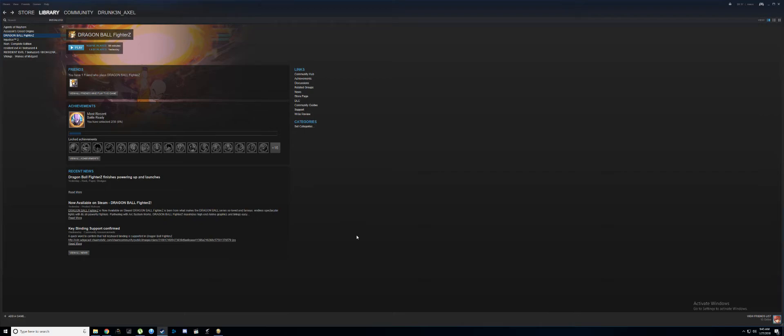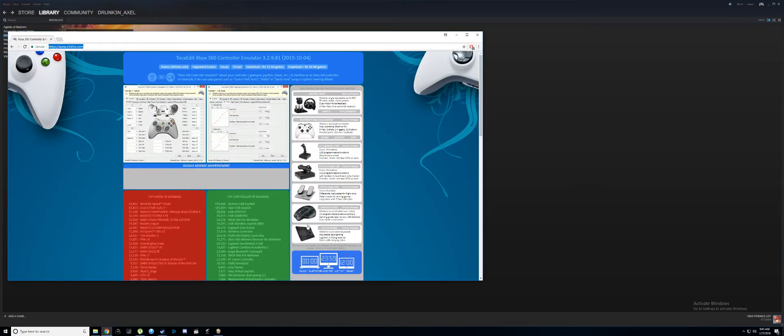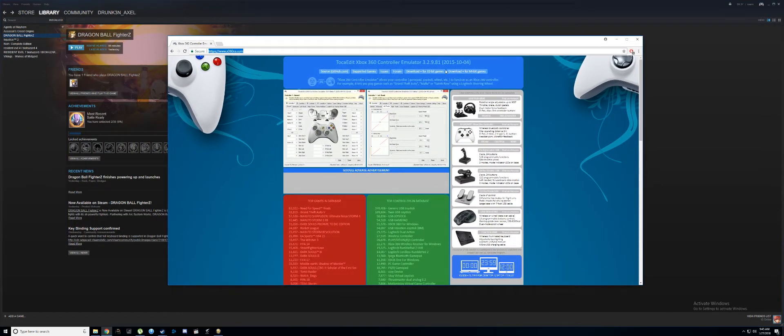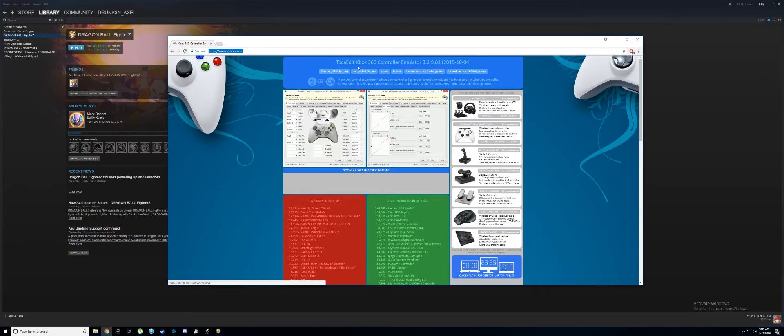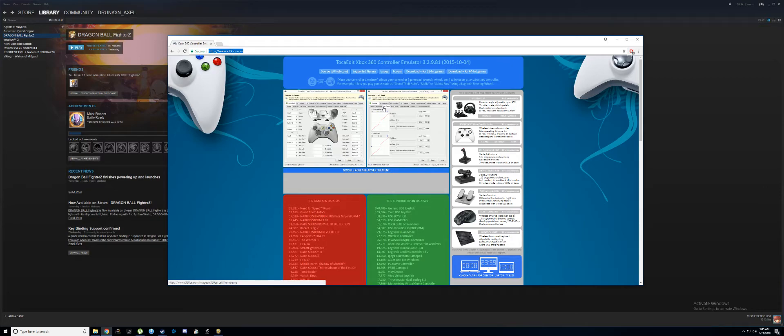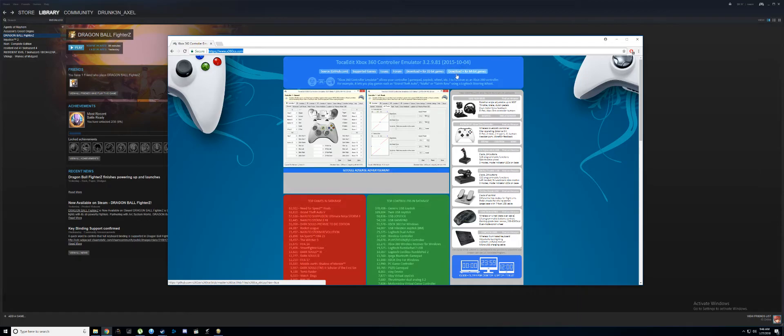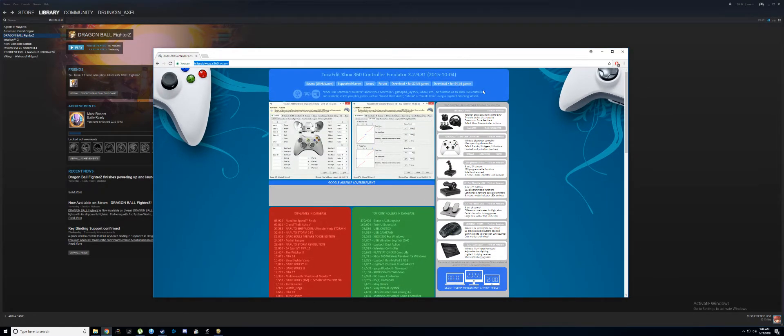First step is you want to download a third-party program. This is the program that you want here - it's kind of like an Xbox 360 controller emulator. You want to go to this website here, I'll post in the description, and you want to download the 64-bit version because the game runs in 64-bit. So go ahead and download that.